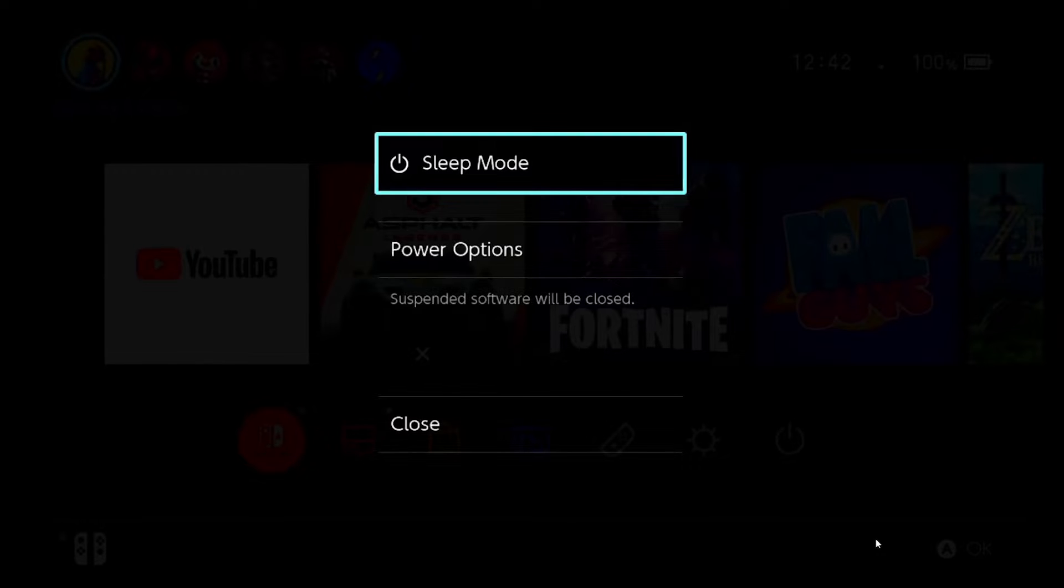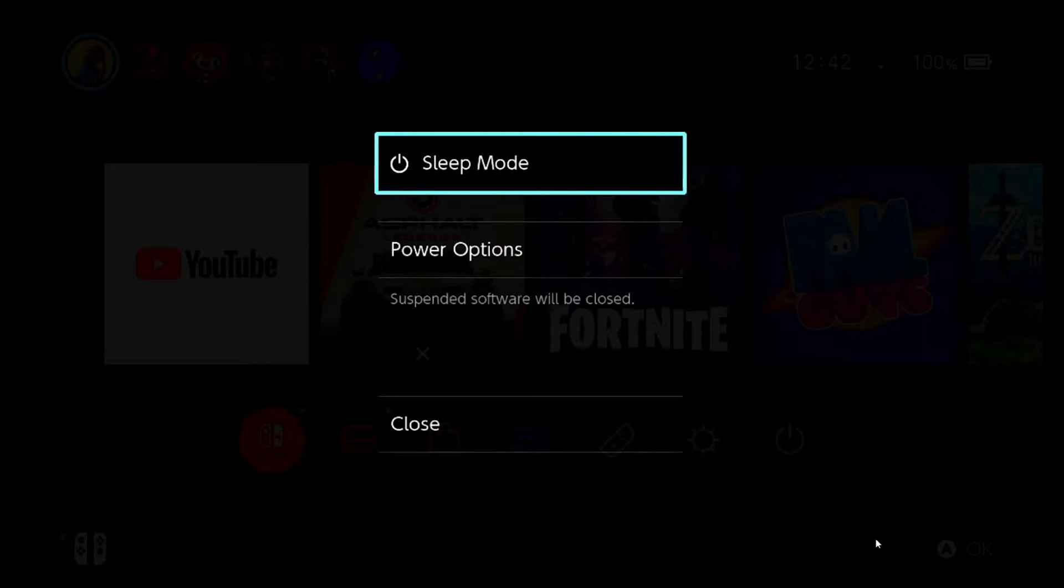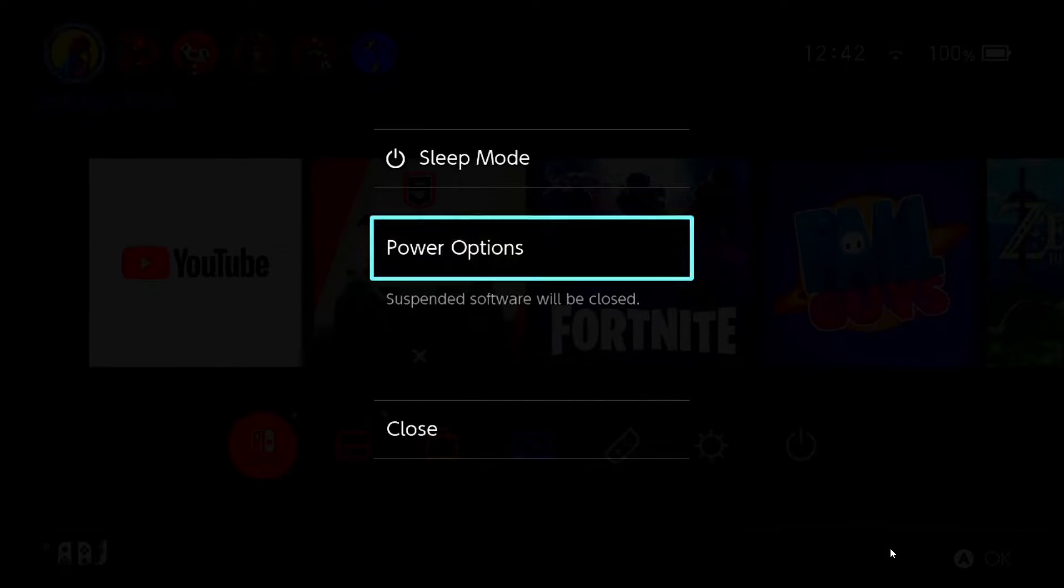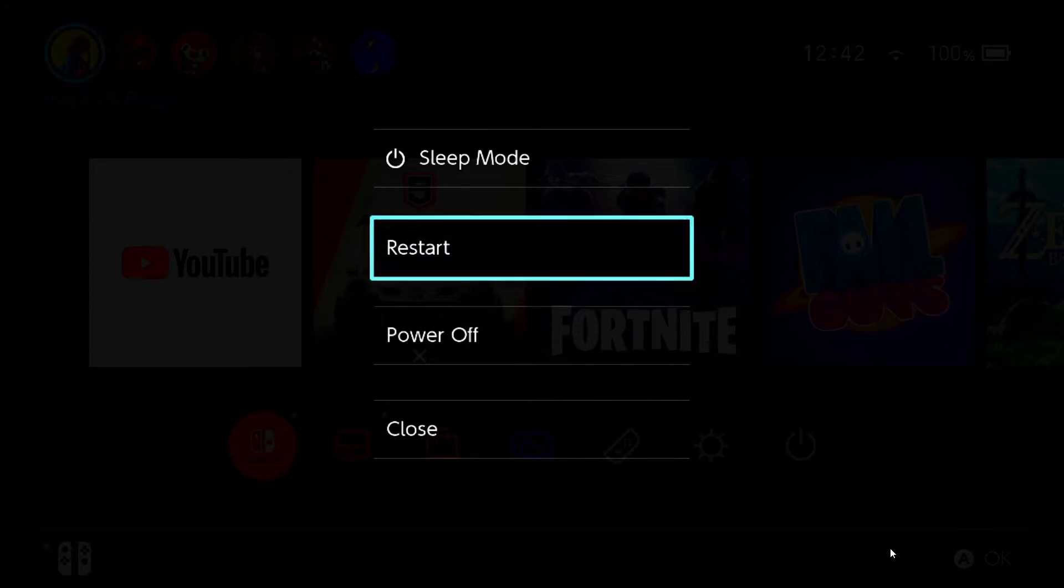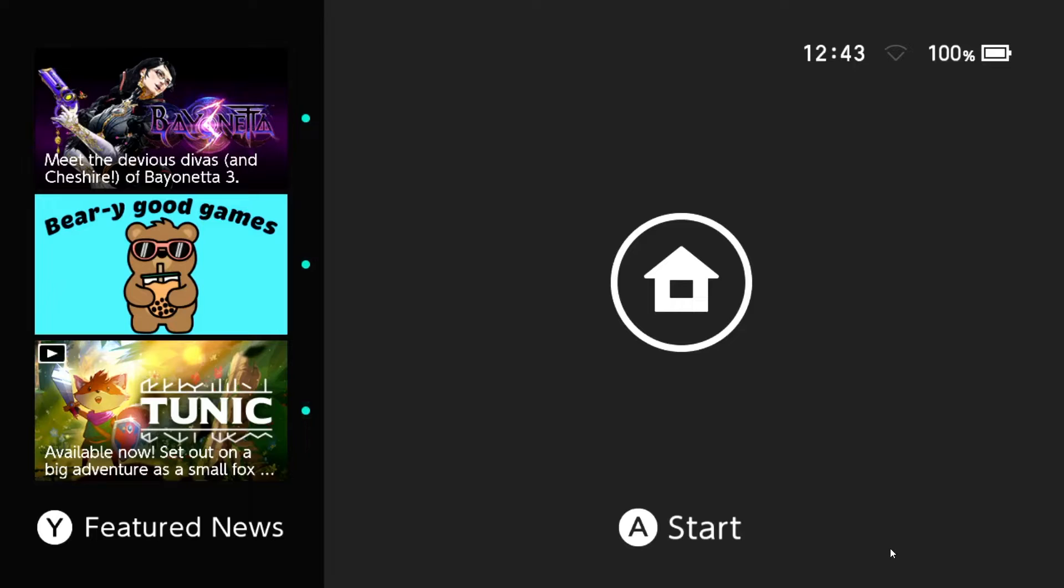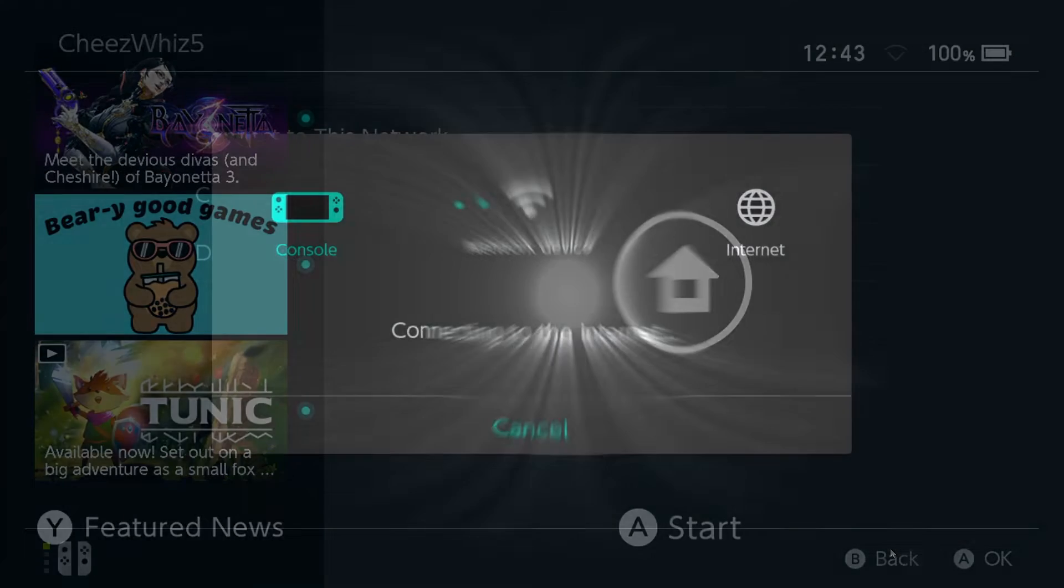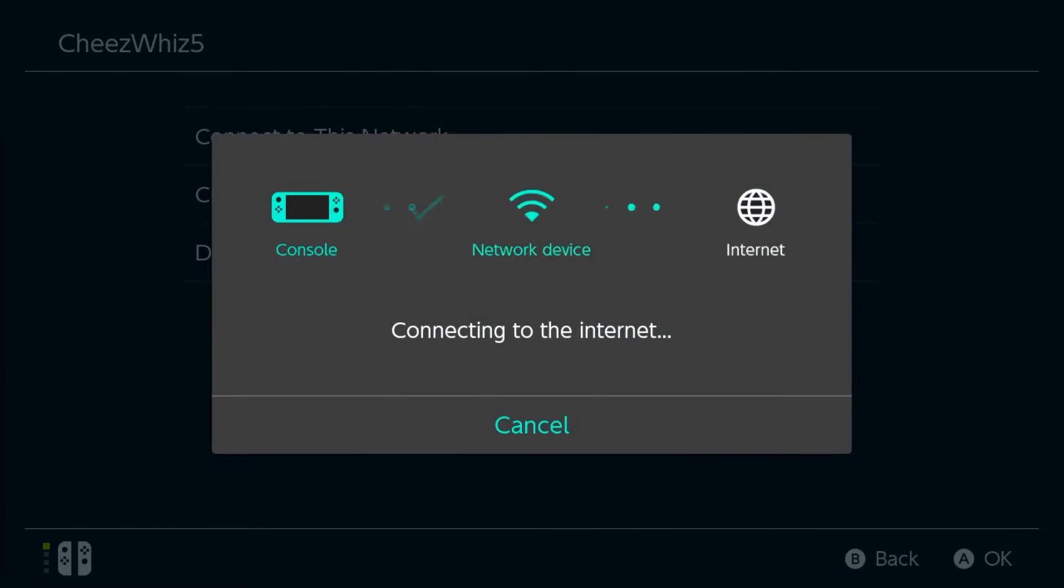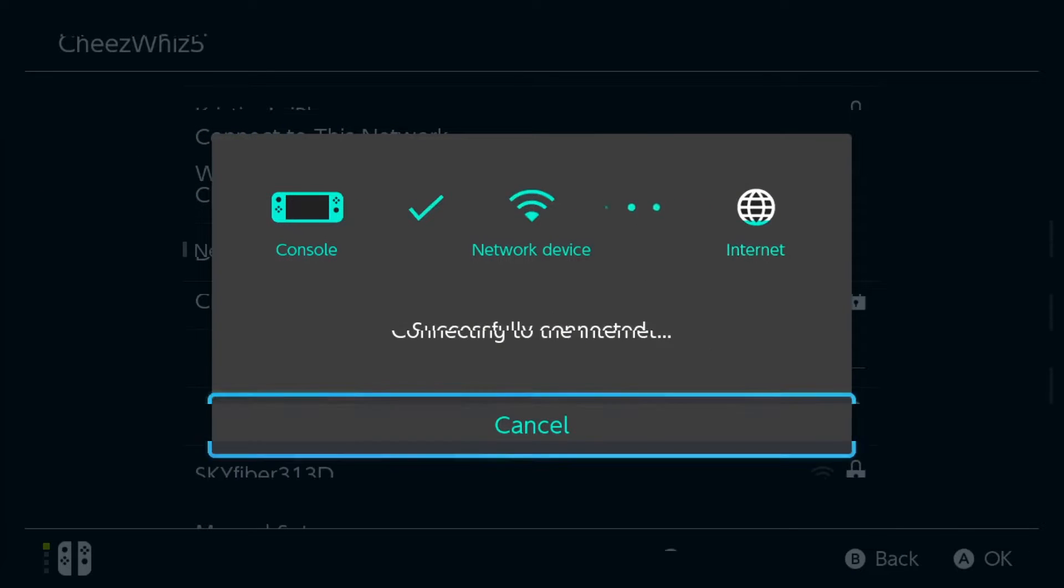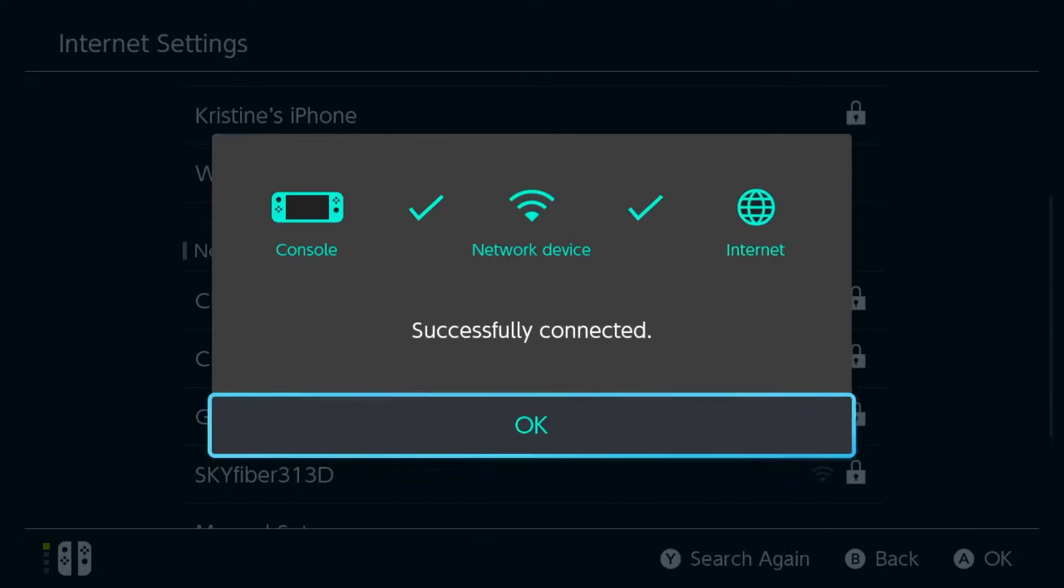The power menu should have three choices: the sleep mode, the power options, and the close option. To reboot completely, choose power options and then restart from this menu. Wait a few seconds while the device reboots. After that, reconnect the Nintendo Switch console to the internet to see if the problem is fixed.